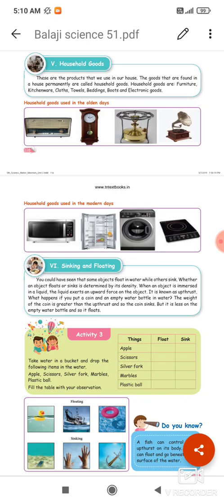These are the products that we use in our house. The goods that are found in a house permanently are called household goods. Household goods are furniture, kitchenware, cloths, towels, beddings, boots and electronic goods.